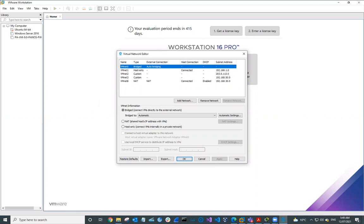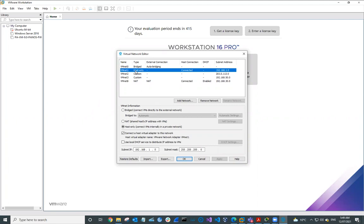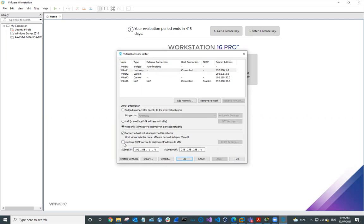The first virtual network we're going to look at is VMNet1. We're going to make sure that VMNet1 is set to host only. You can see we've clicked host only network. In a host only network, all our VMs are internally connected in a private network. We need to make sure that Connect the Host Virtual Adapter to this Network is unchecked, and the Use Local DHCP Service should also be unchecked.